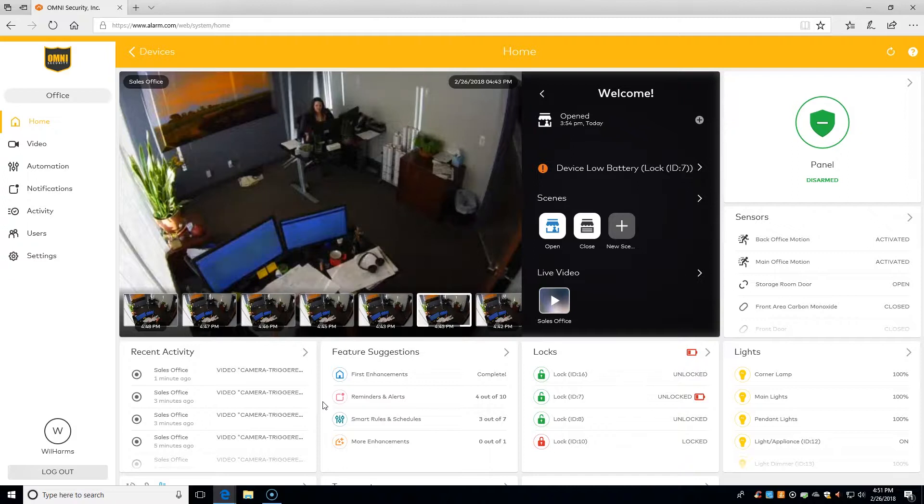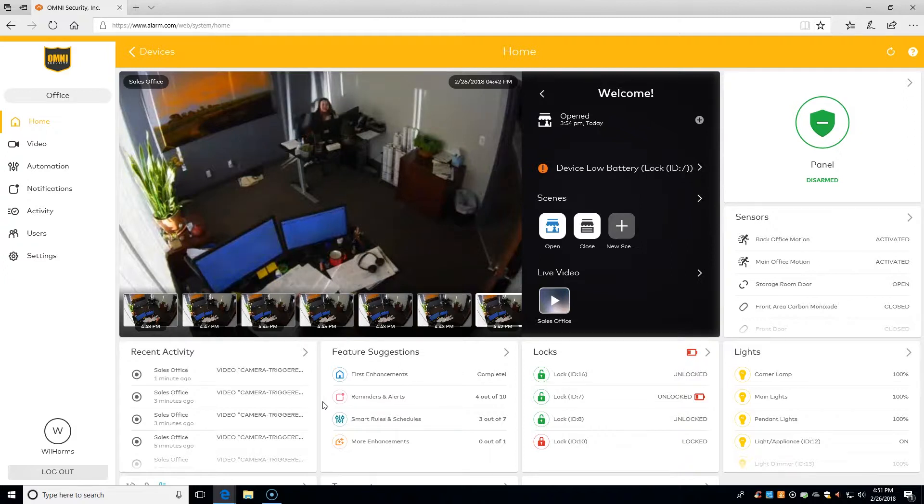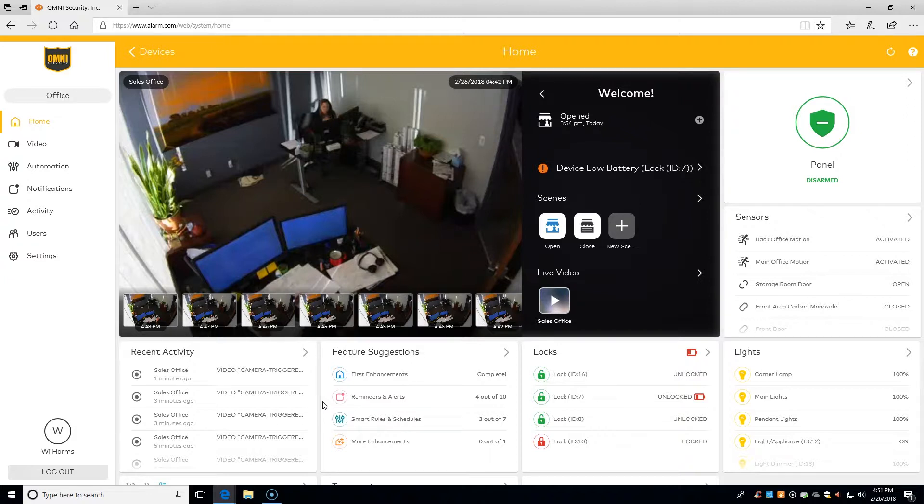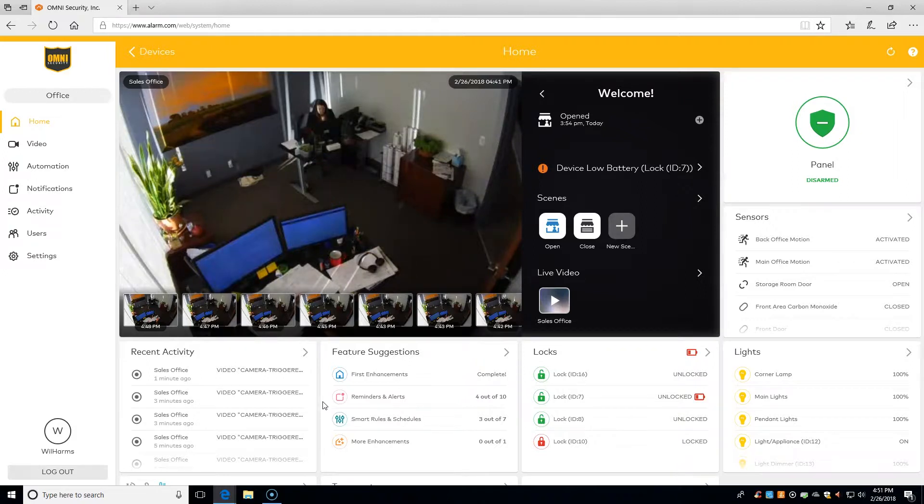kids came home, when our babysitter armed our alarm, or when the alarm got set off accidentally after our kids came home and forgot to turn it off. We can see who logged in when and what commands they sent to the system.